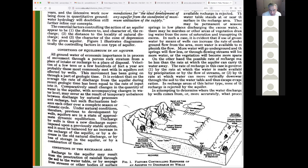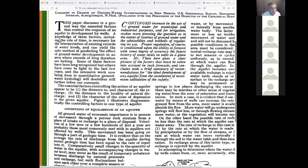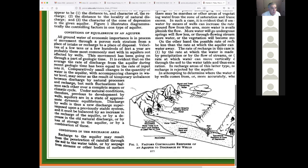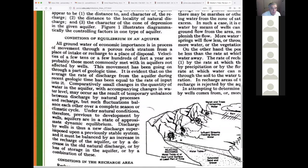I urge you to look at this paper. It's very detailed — I'm not going to quiz you on it, but I am going to read the second or third paragraph, which is the meat of it: 'Conditions of Equilibrium in an Aquifer.' I'll read this because I believe this paragraph is one of the most important paragraphs in American hydrogeology.